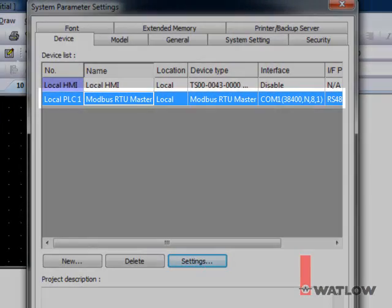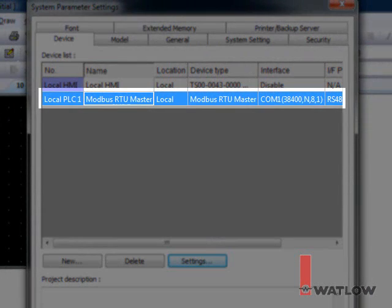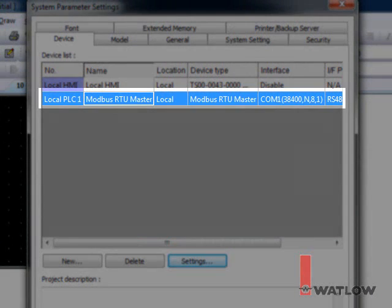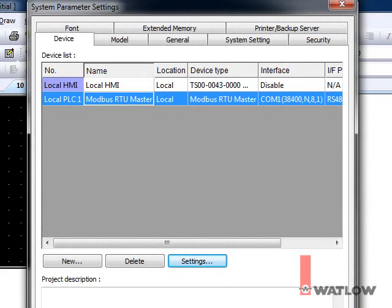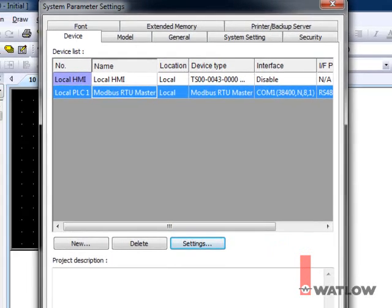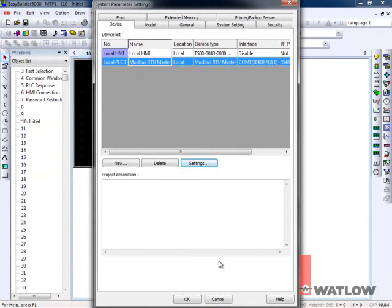Note that there's only one Modbus RTU Master in the device list, even though we plan to communicate with two RM modules. That's because both RM modules are on the same network. We've configured this Modbus RTU Master to operate the OIT's COM 1 port, so it will be the master on the network that we connected to that port. Click OK.